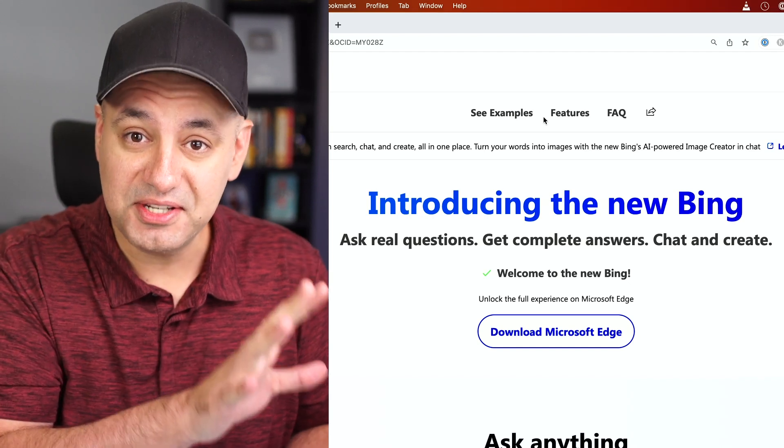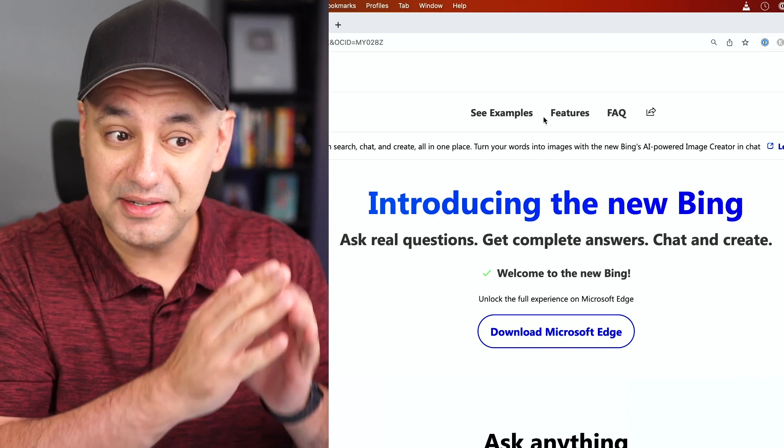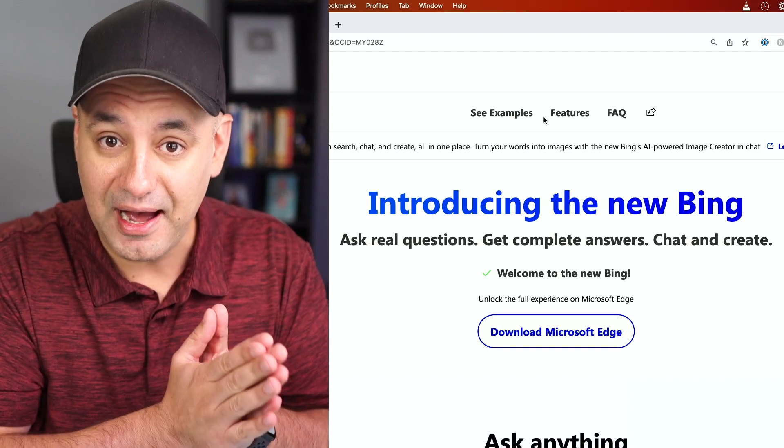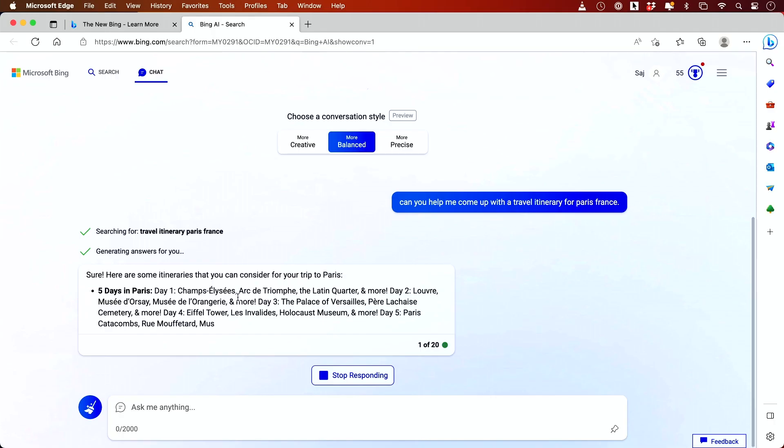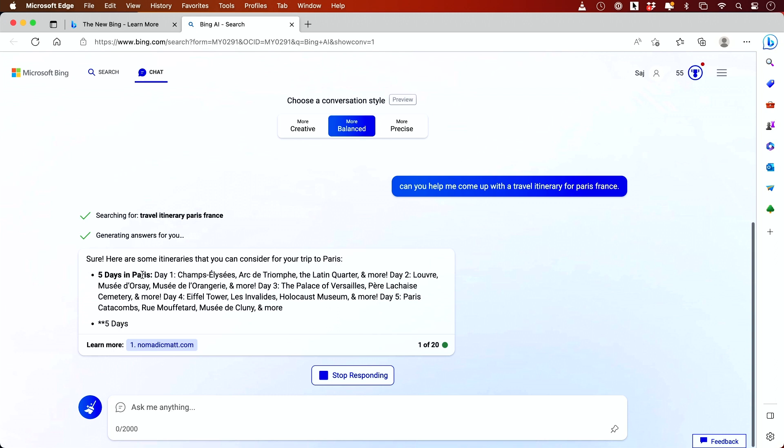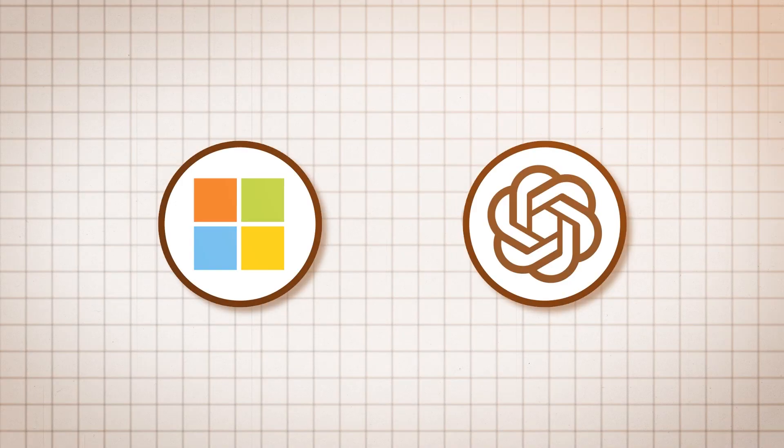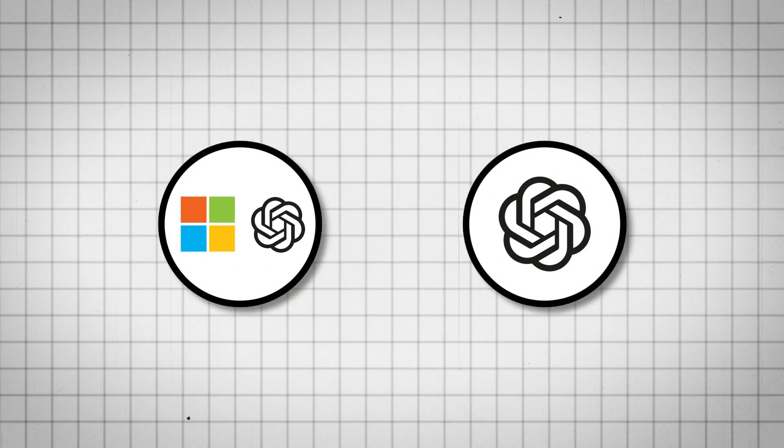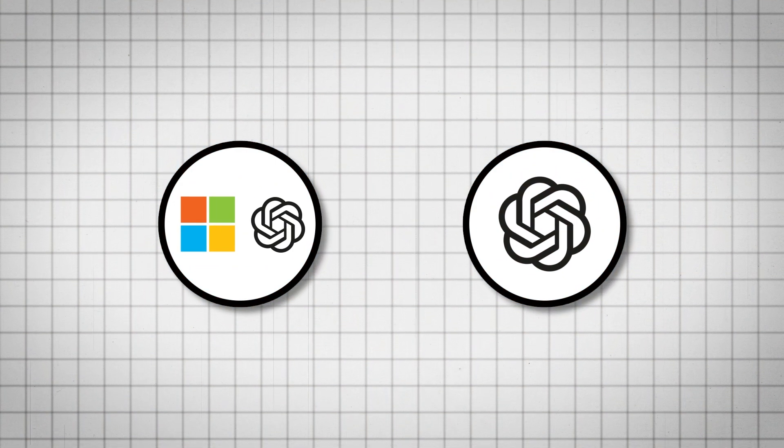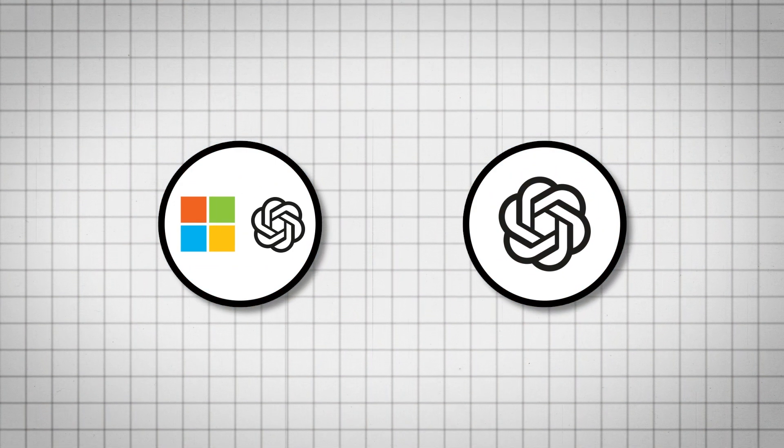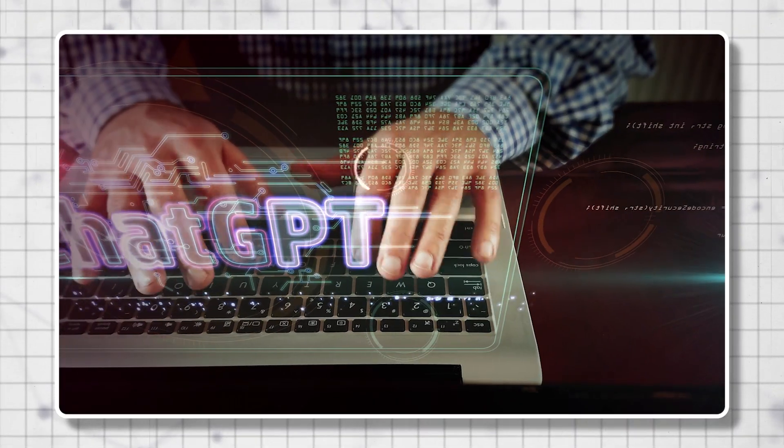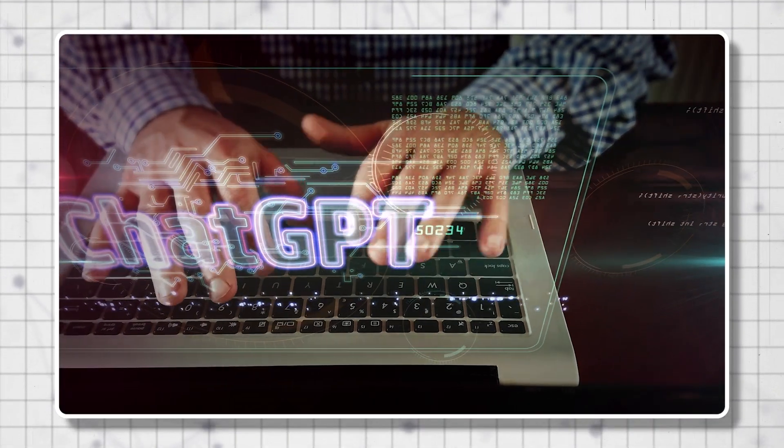Microsoft just released a new Bing and this new Bing AI is powered by the latest version of ChatGPT. Microsoft partnered with OpenAI, the company that makes ChatGPT.